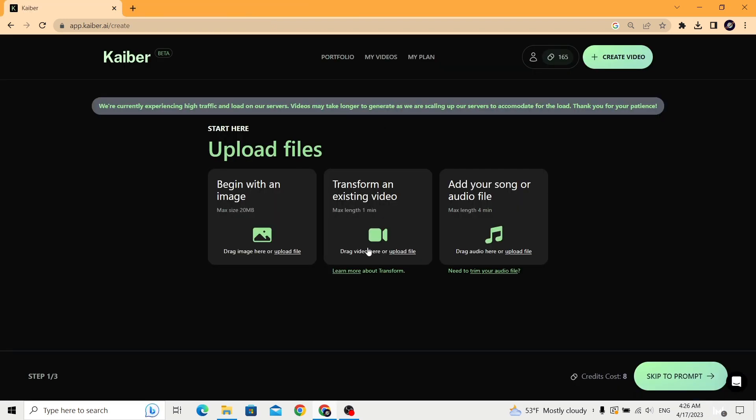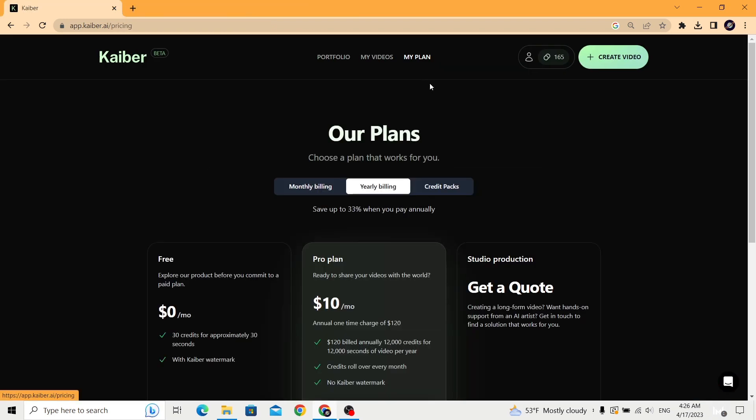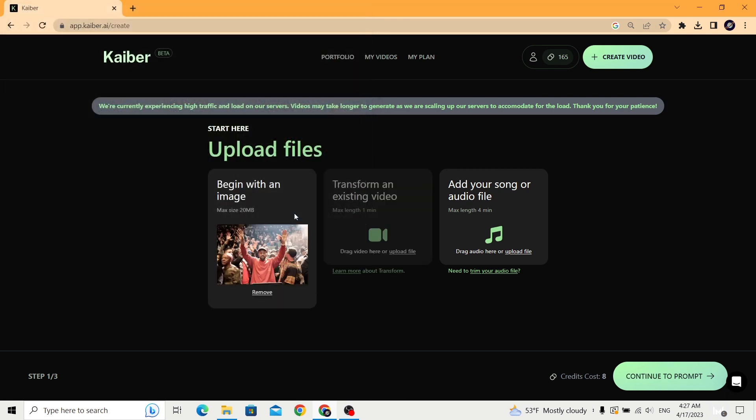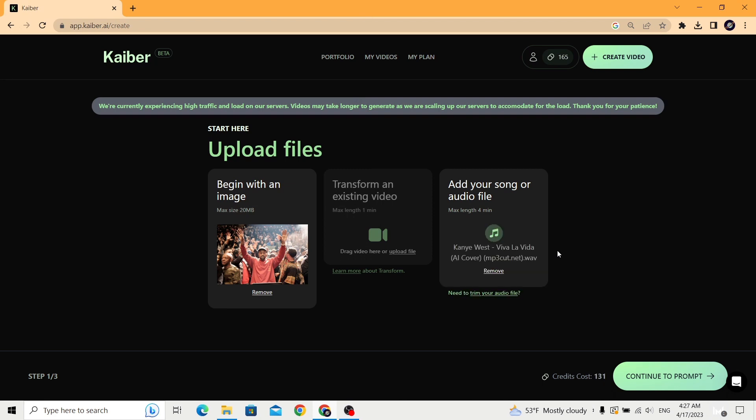To be able to use the remaining two options, you will need to subscribe. For example, here I will upload a picture of Kanye West and an AI cover of Kanye singing Viva La Vida, and let the tool generate a video with motions based on the audio's rhythm and beat.